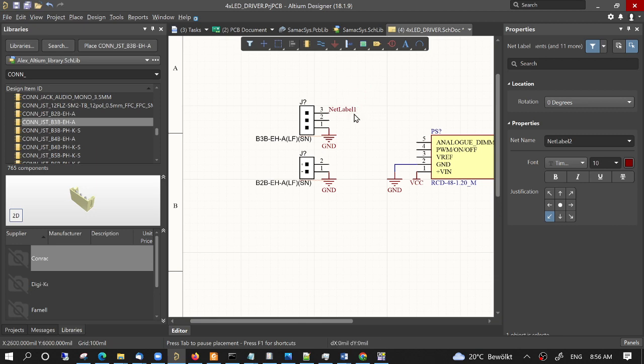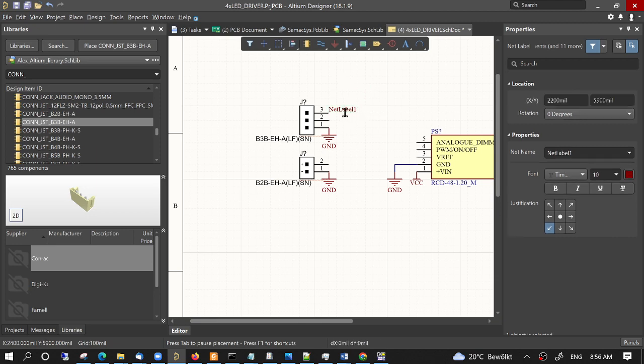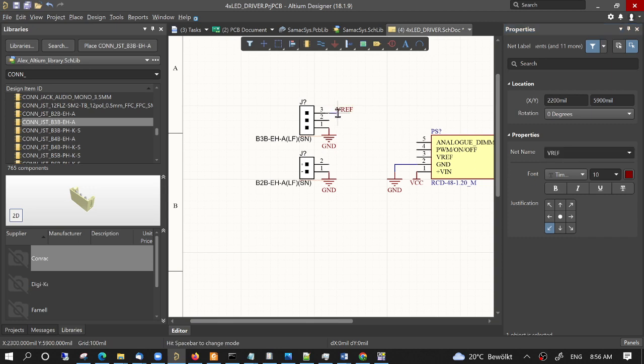So we can double click and change the name of the label, and then if we move the label we see that it's really connected because it makes a trace.